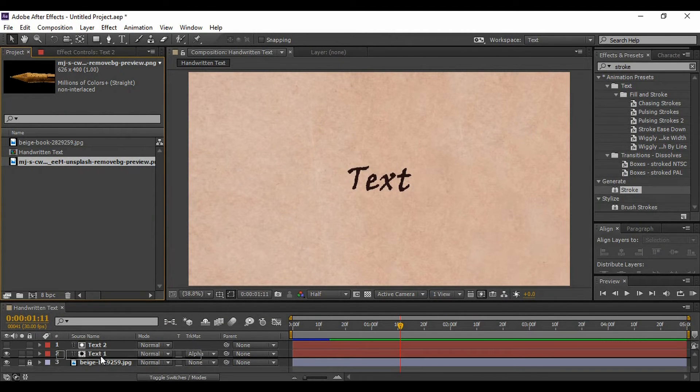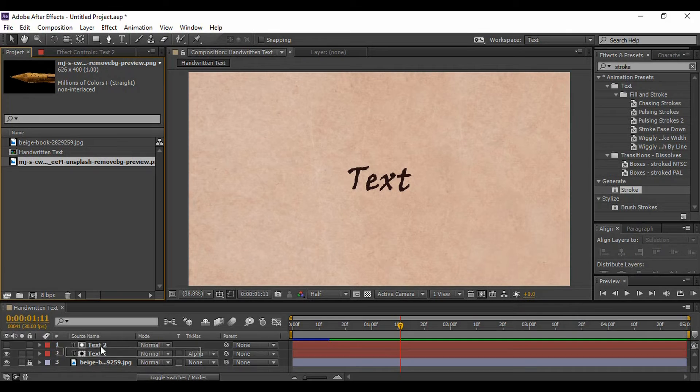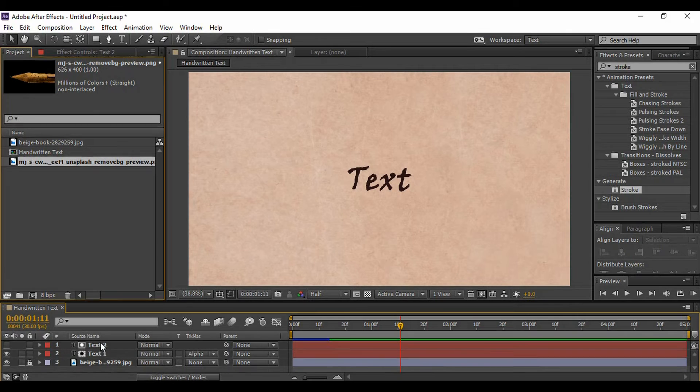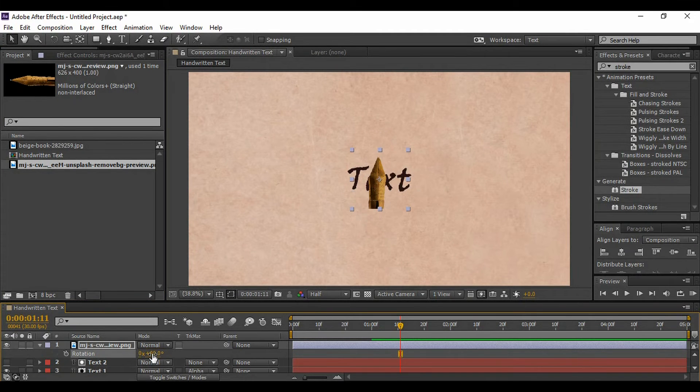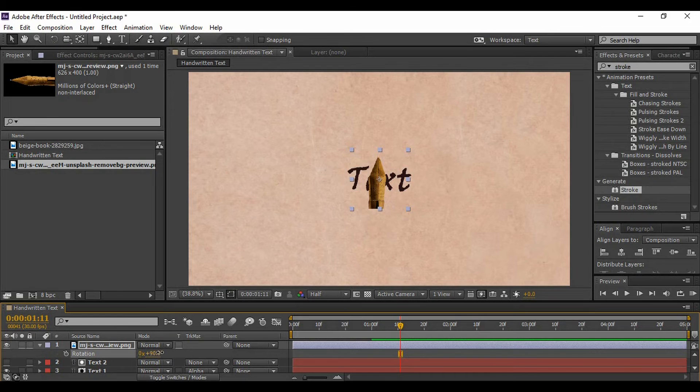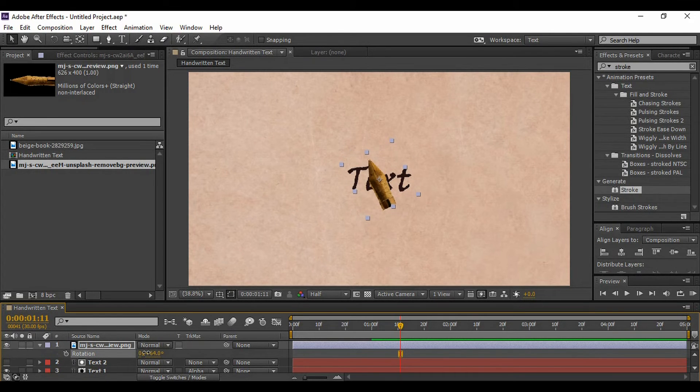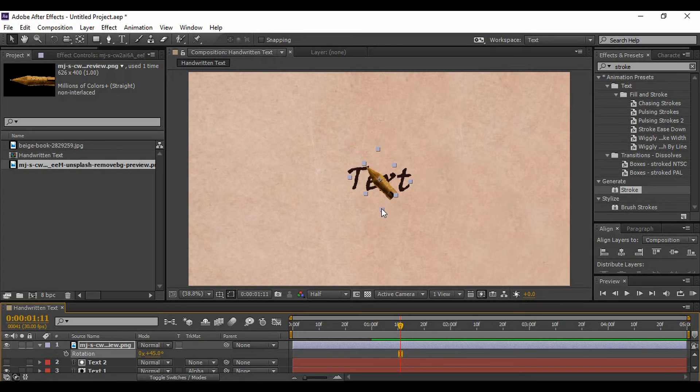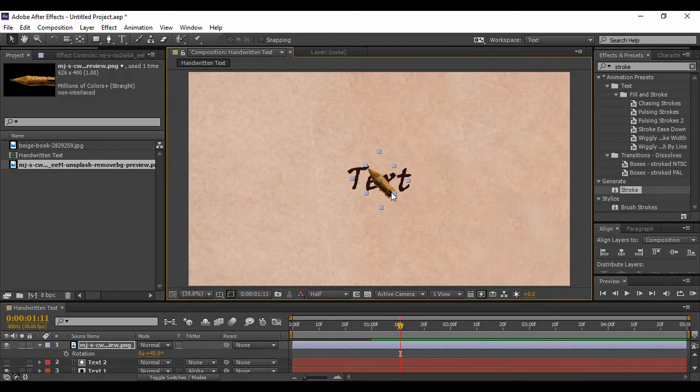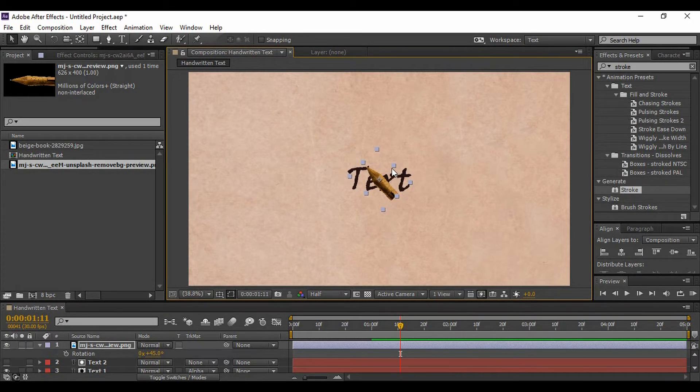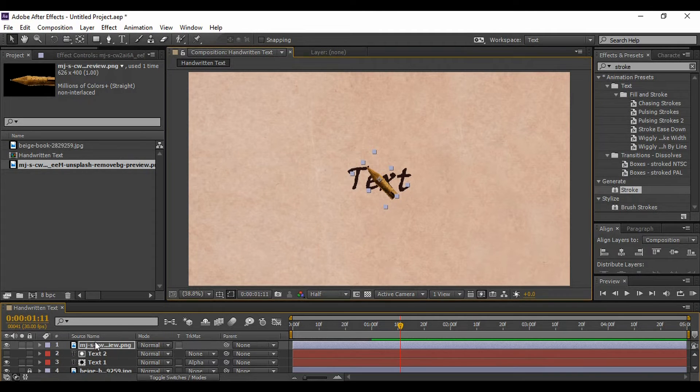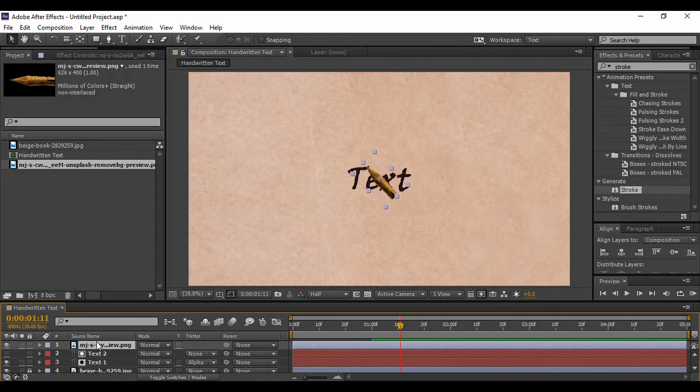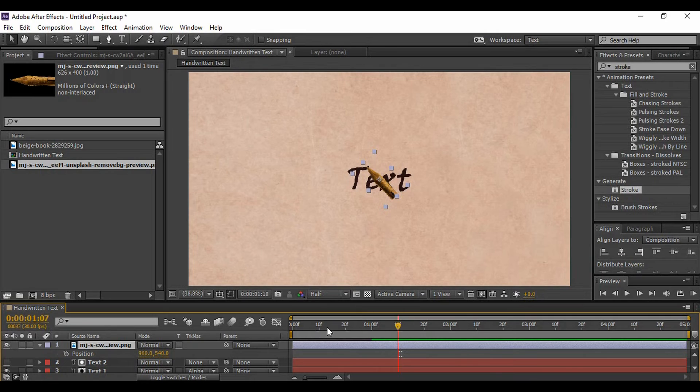no background with that and bring it just above your text layer. Like I have to change its angle and its rotation a little bit, like this, and I'm going to change its size also. Now this is perfect. Now